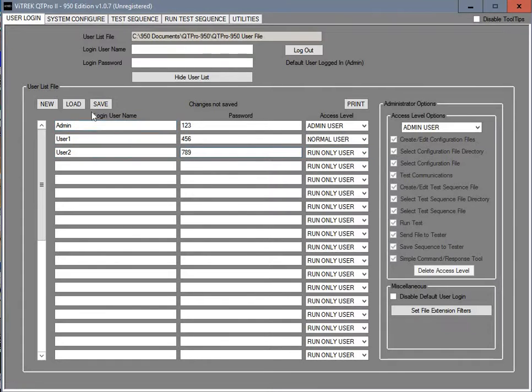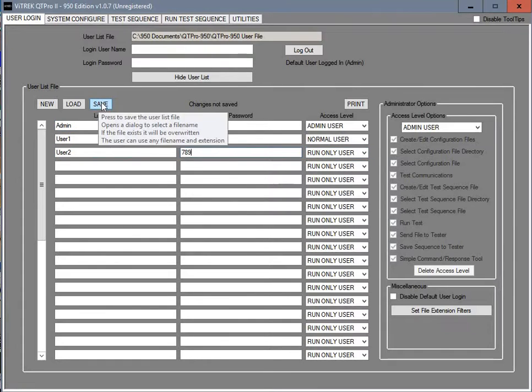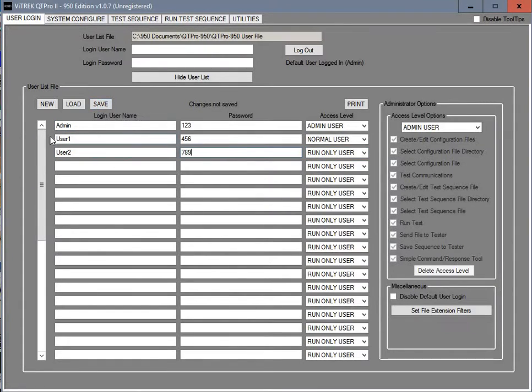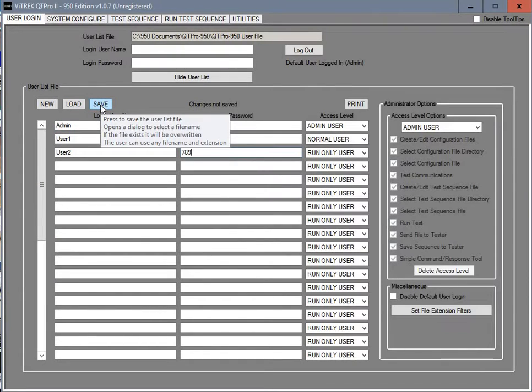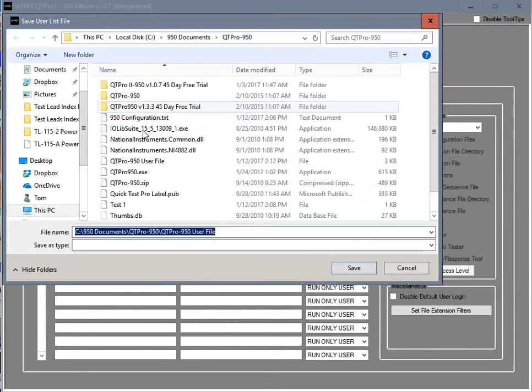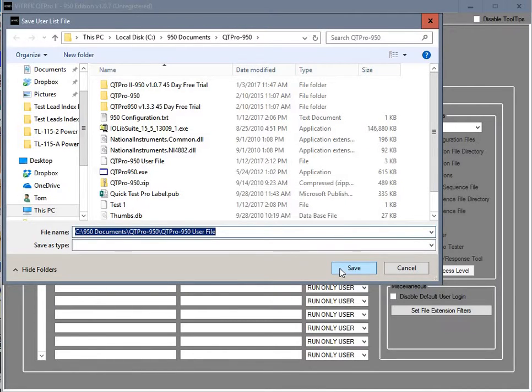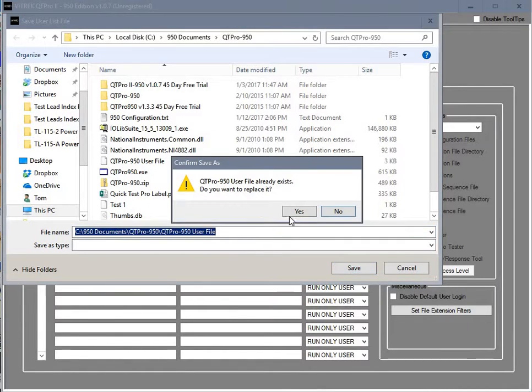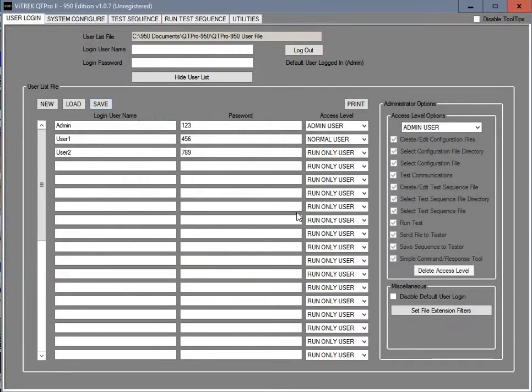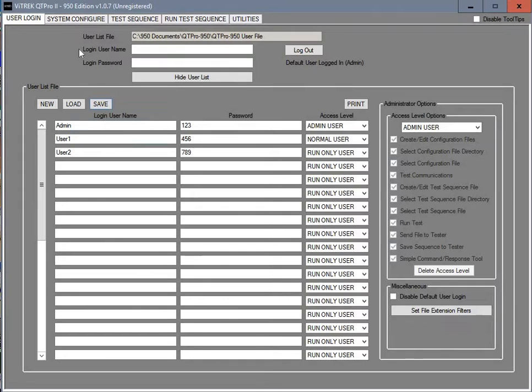Once you have that in there you want to save this user list. We're going to save this in the QT Pro folder just so we know where it is. It already exists on my computer so I'm just going to tell it yes, replace it. And now we've got our user list for accessing the program.